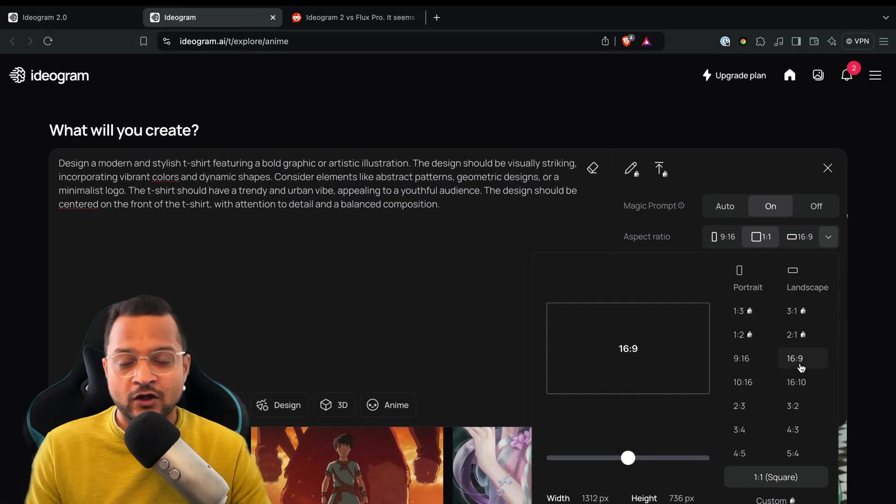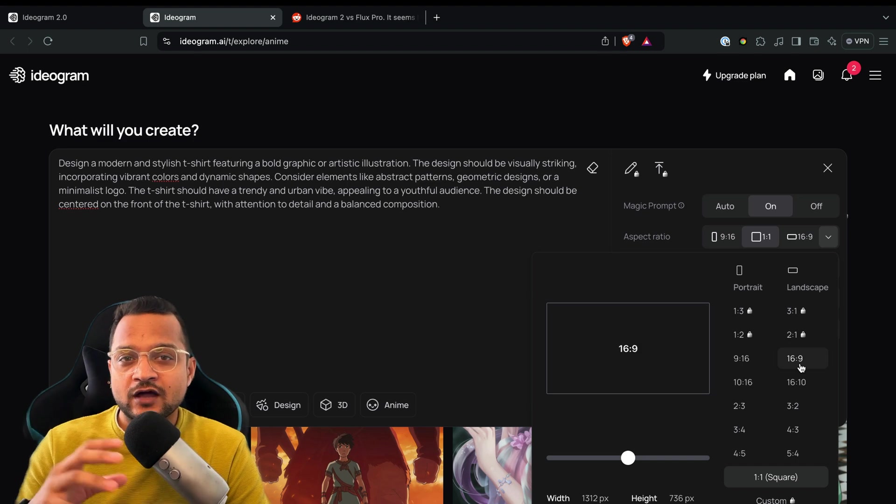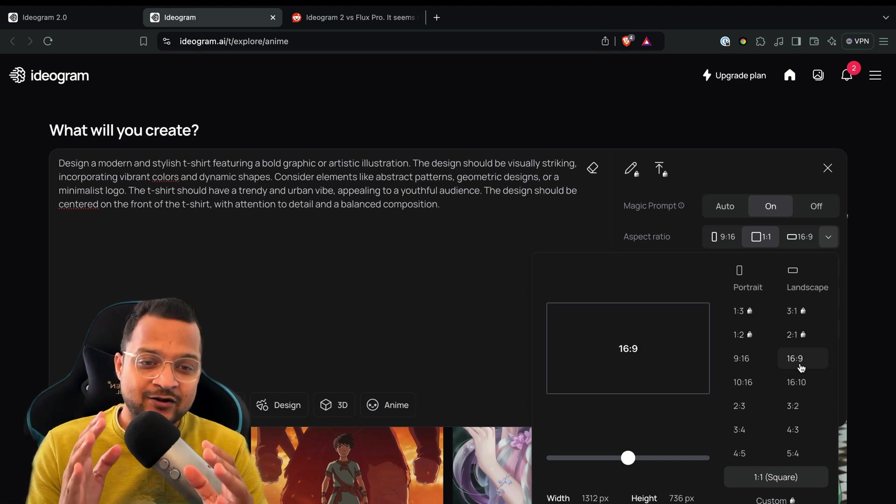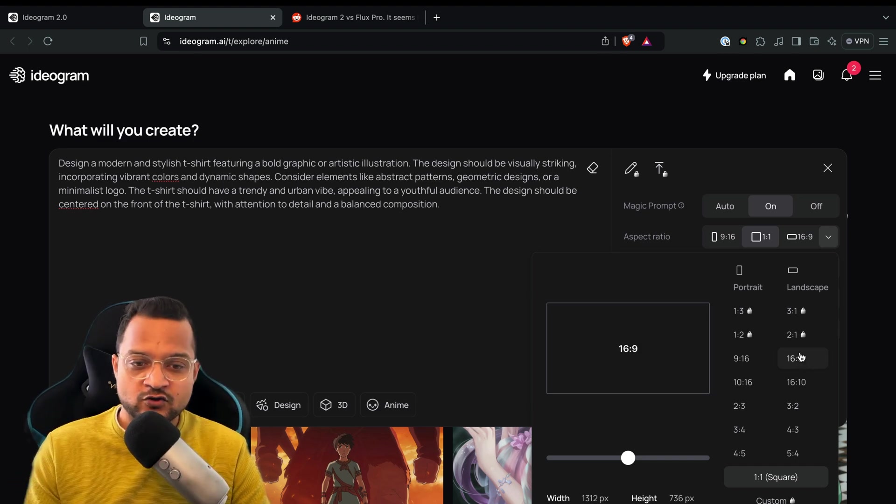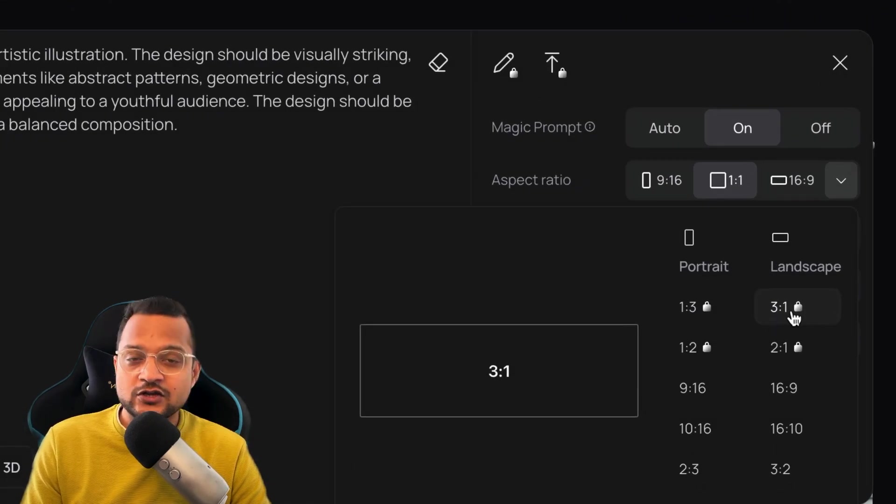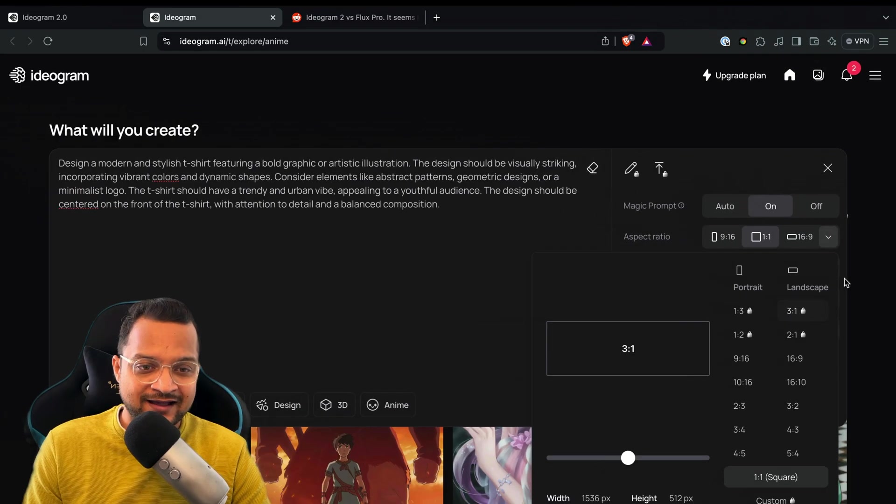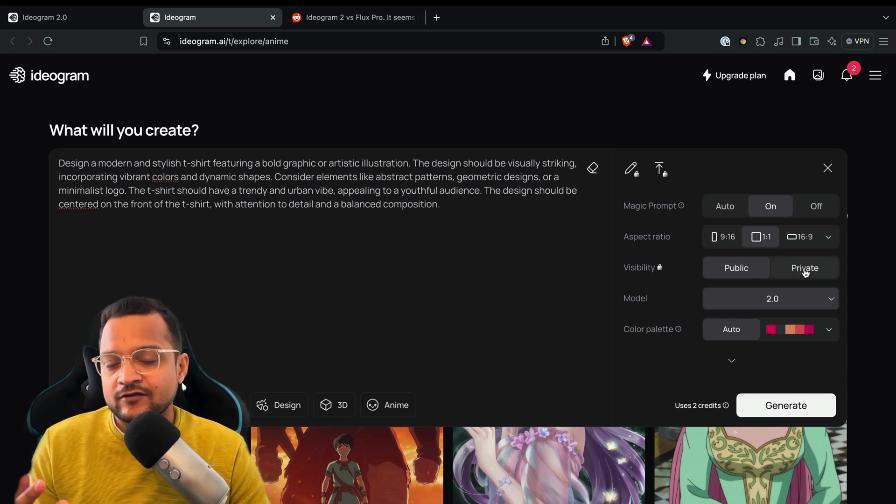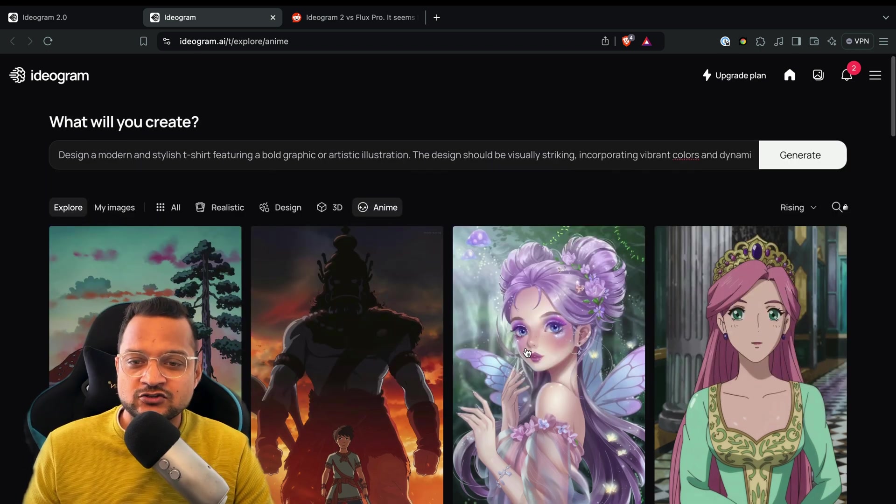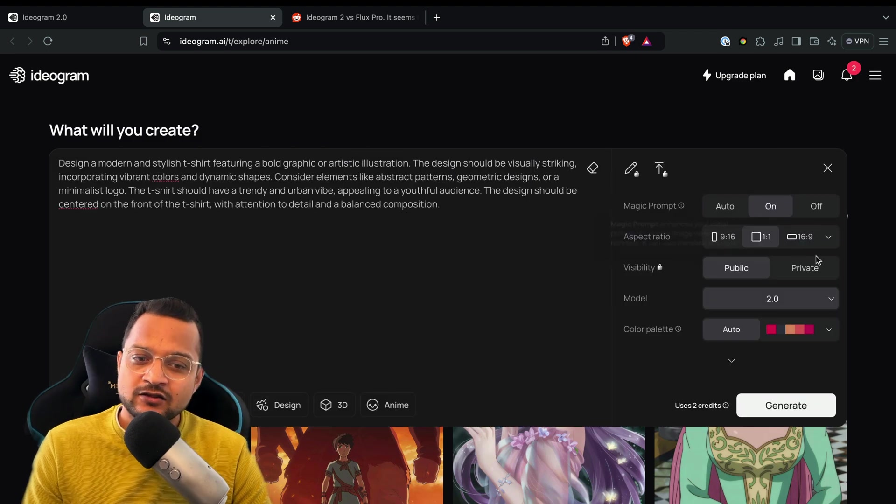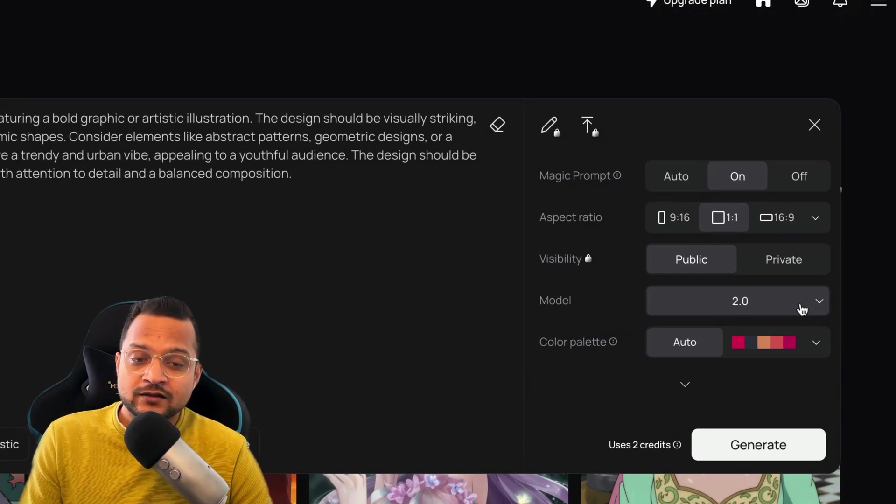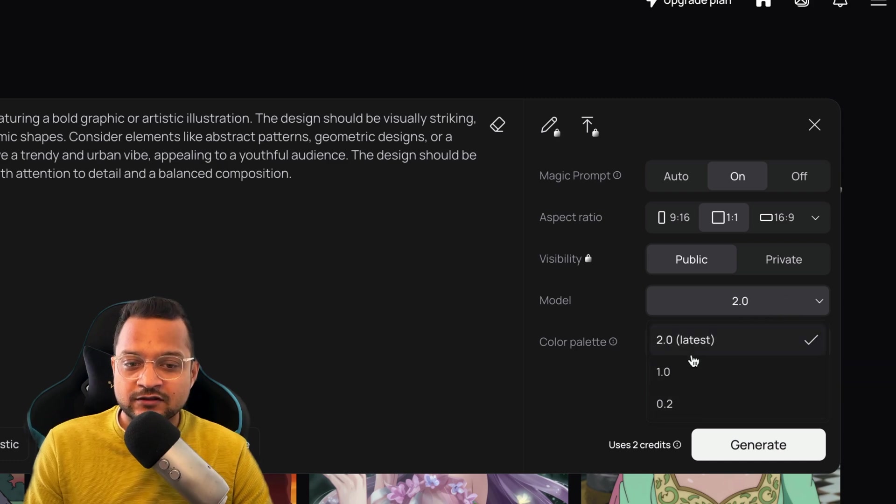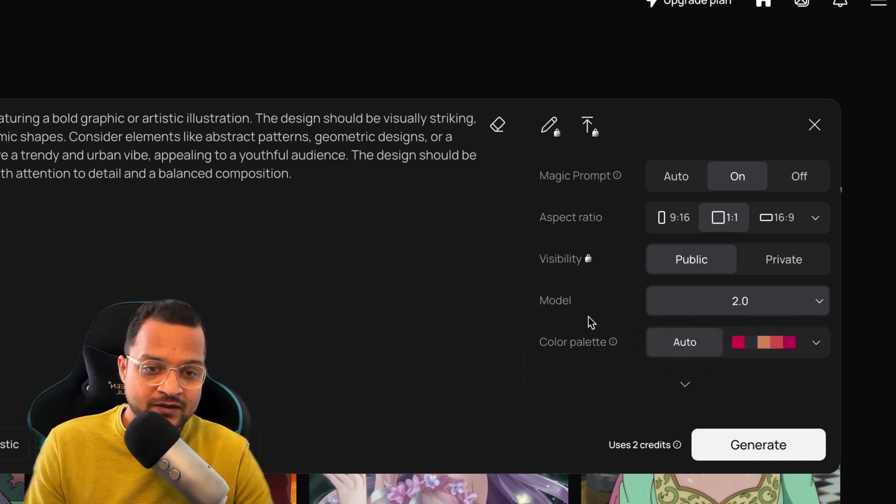And then I can select the aspect ratio. Now this is a really powerful thing because now it's going to create the image according to your aspect ratio, whatever you want to get. Some of them are paid - you need to upgrade the plan to get access to all these things. You can also make it private if you don't want all the images you generate to be public, just like this. Then you need to again pay for all these things, but the point is you can generate with the model 2.0 or model 1.